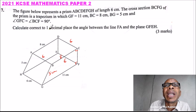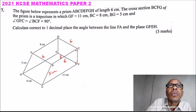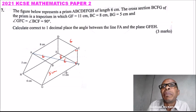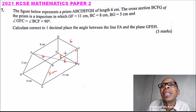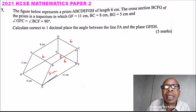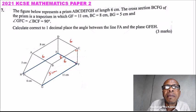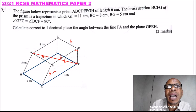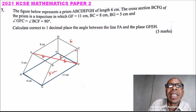We are asked to calculate the angle between the line FA and the plane BCFG — that is the plane GFEH. We can draw line FA, and then identify the plane. To find this angle, we need the angle between FA and its projection onto the plane BGFE H.